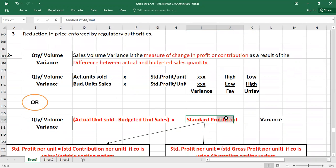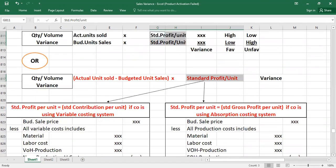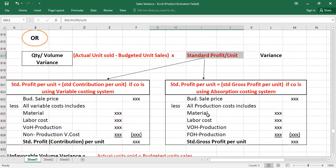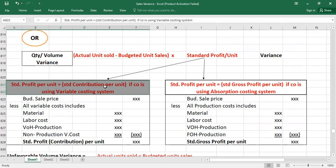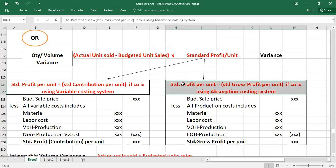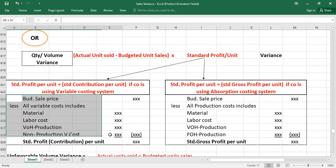An important point: what does 'standard profit per unit' mean? This value depends on the costing system being used. If the company is using variable costing, the standard profit per unit is always equal to the standard contribution per unit. If the company is using absorption costing, the standard profit per unit is always equal to the standard gross profit per unit. It's really important to check which costing method is used in the exam question.